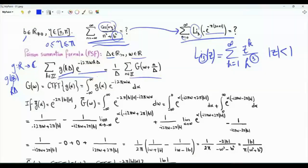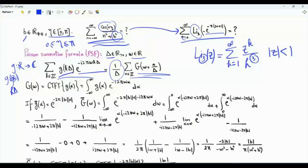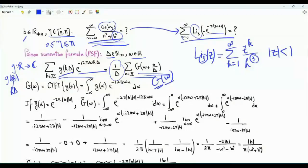We also have the factor e to the minus i·2π·omega·k·delta. On the other side, we have the amplitude scaling factor 1/delta, then summation n from minus infinity to infinity of all shifted copies of G(omega), shifted to integer multiples of 1/delta. Big G(omega) is the continuous-time Fourier transform of g(alpha); these two functions are a Fourier transform pair.